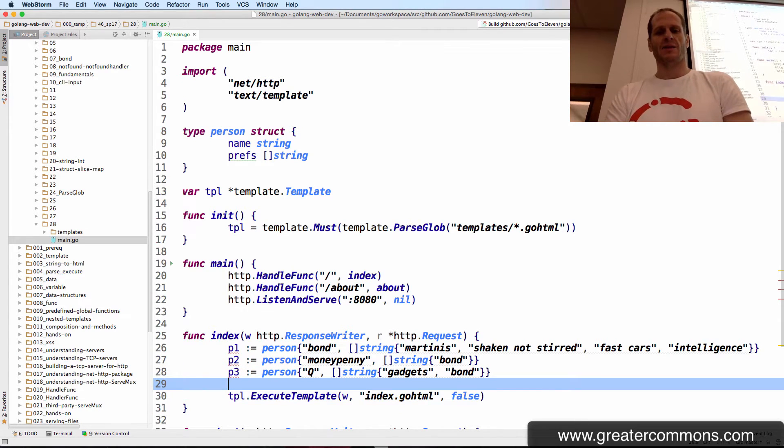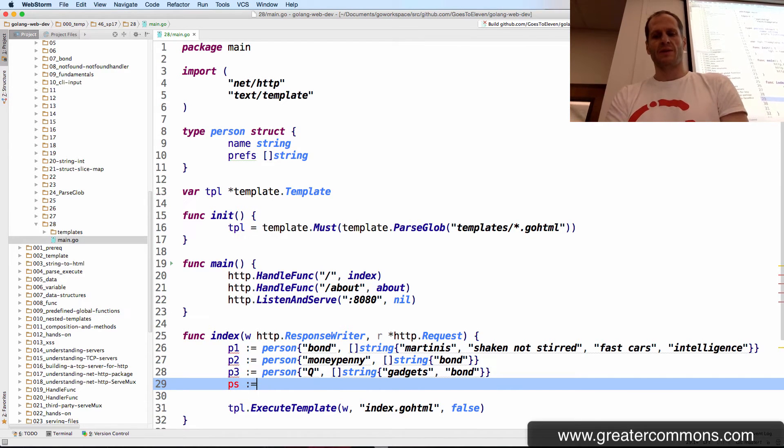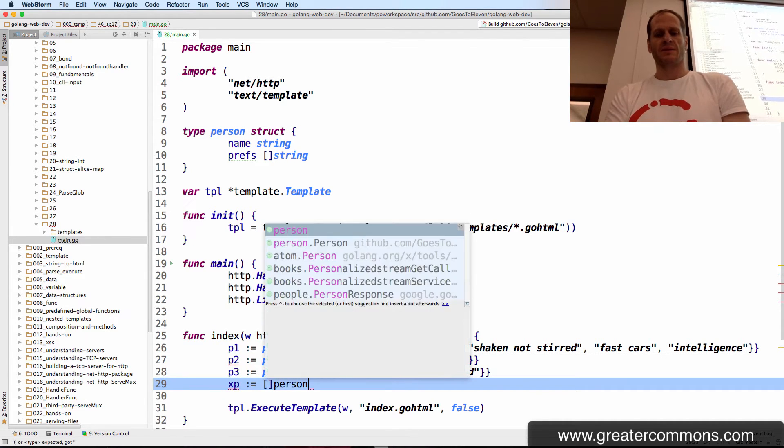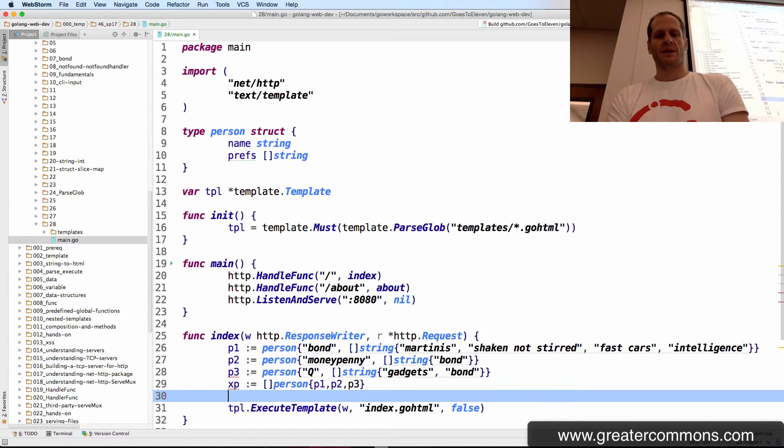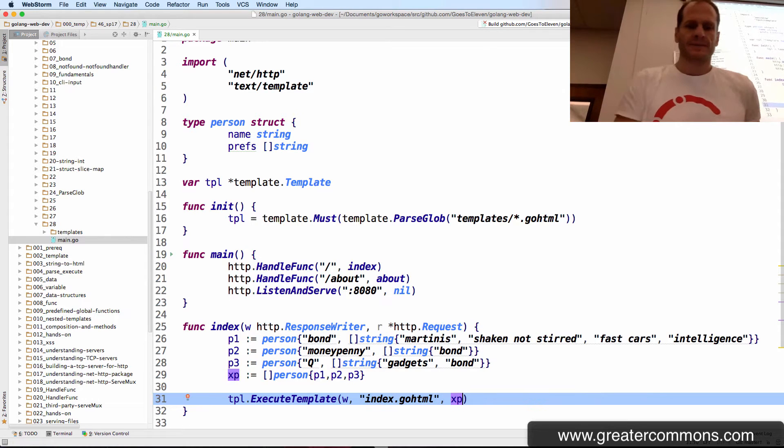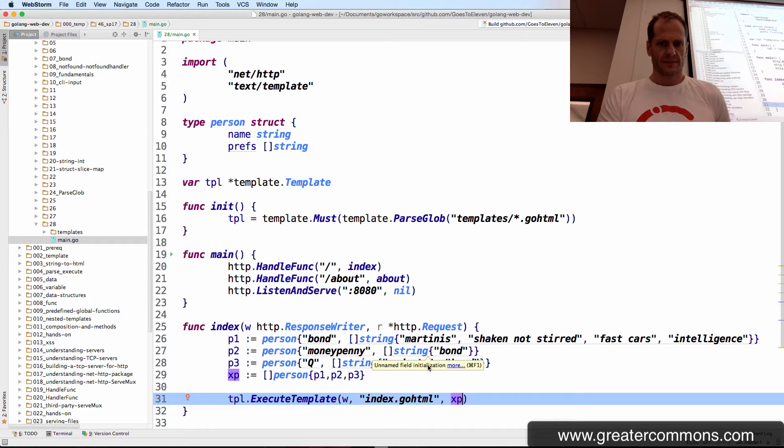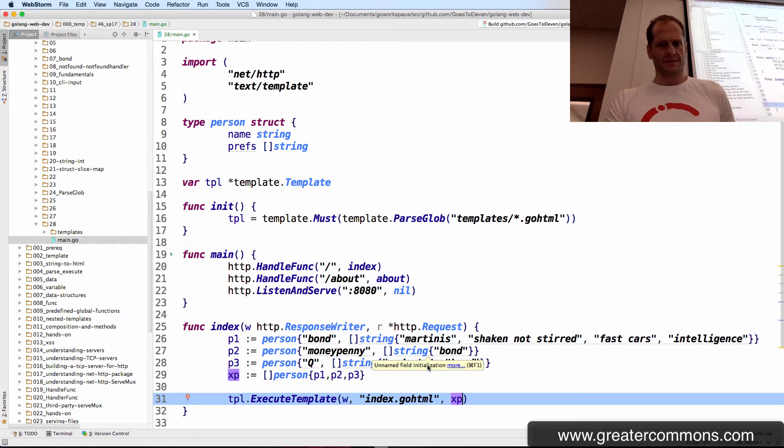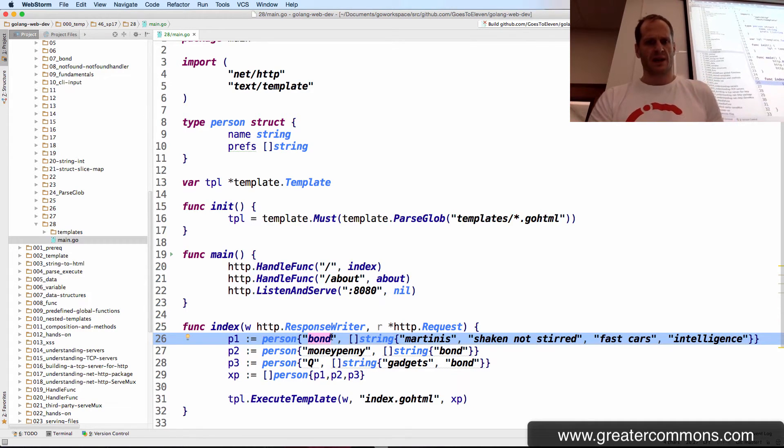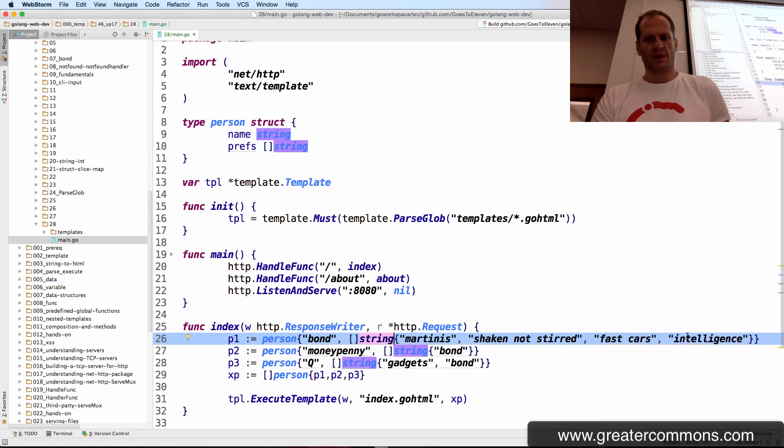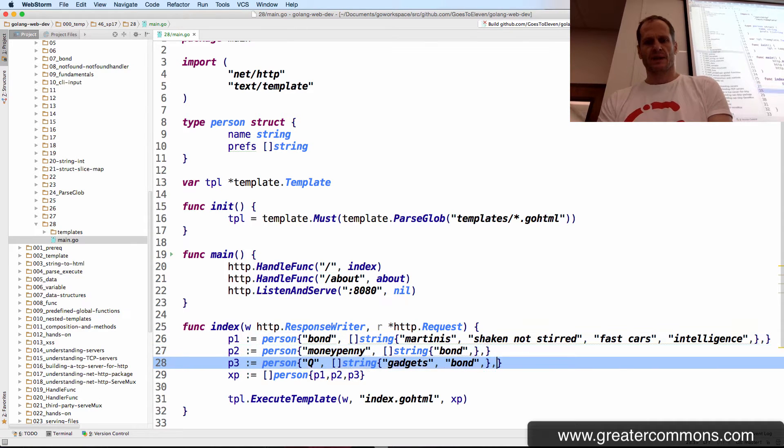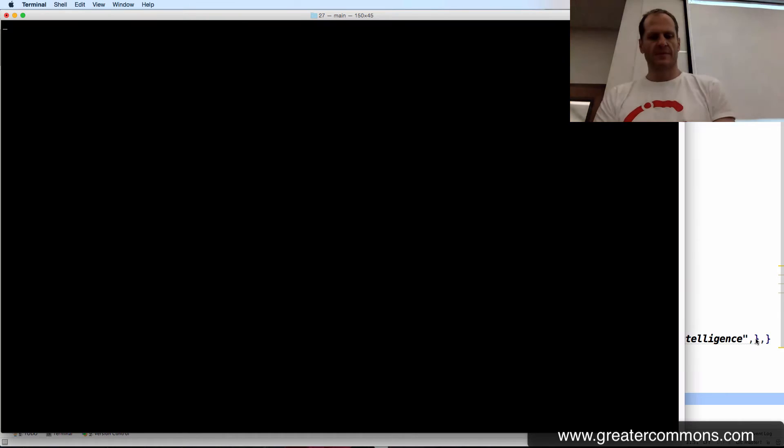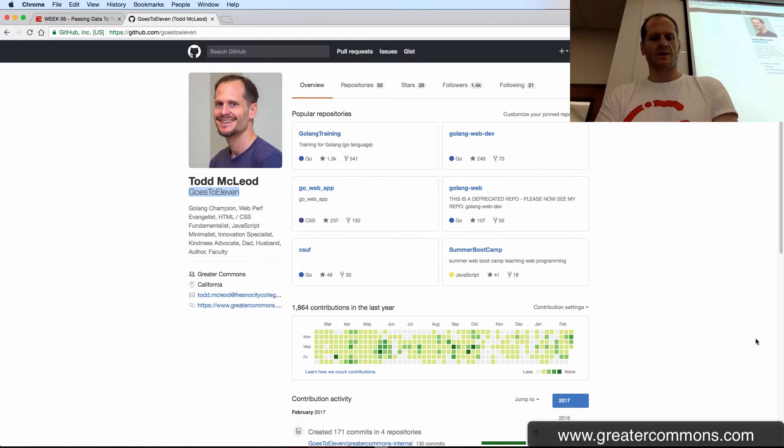And Q likes gadgets and Bond. Then we could create a slice. So an XP slice of people, persons. It's going to be a slice of person. P1, P2, P3. And cast in XP. I'll let you reflect on that for a minute. Unnamed field initialization perhaps. I've got this one which is name, and then I have my slice of string. I don't need my trailing comma, though I can put it if I want on each of these. I don't know why it's unnamed. We'll see what I'm doing wrong. Love the compiler. It's going to blow up and tell me you blew it, and I'll be able to learn.